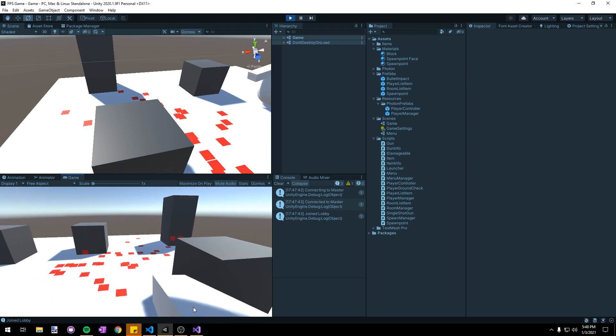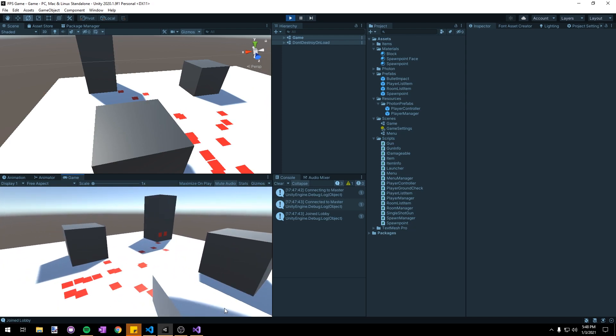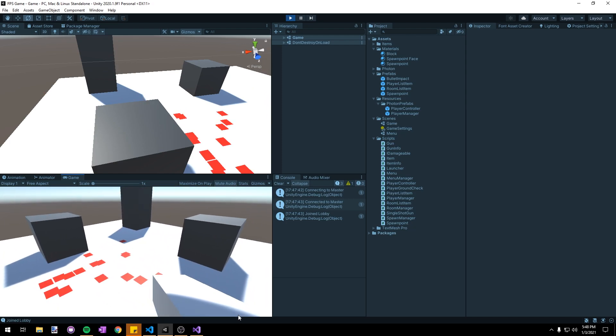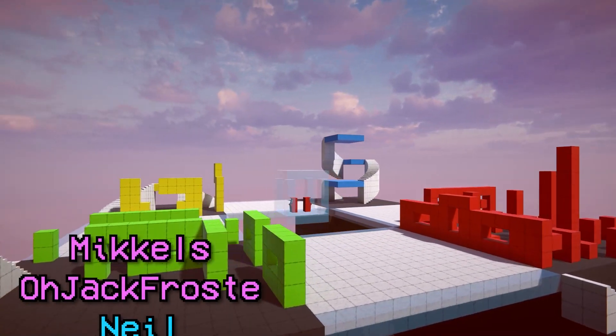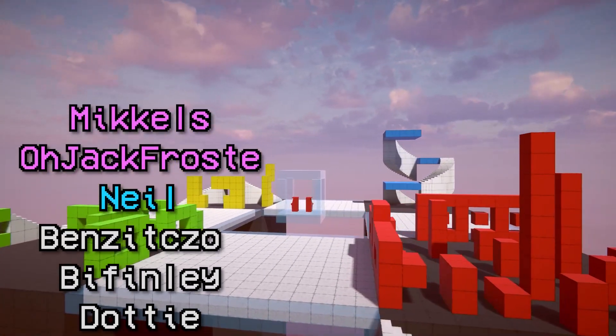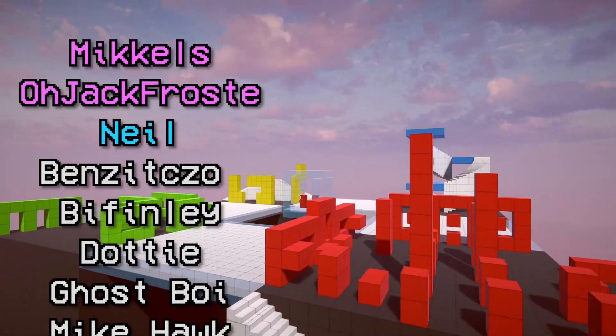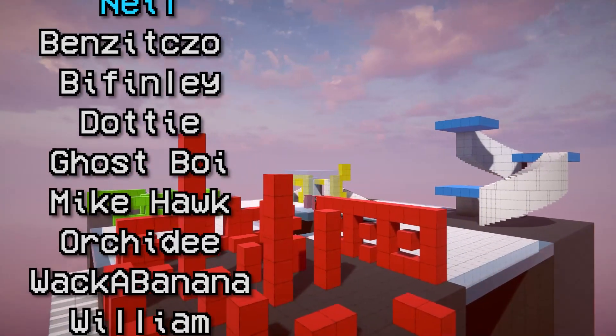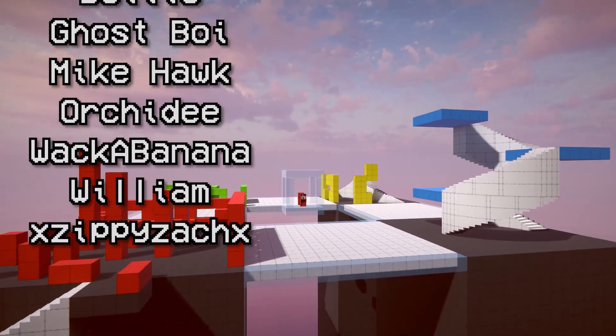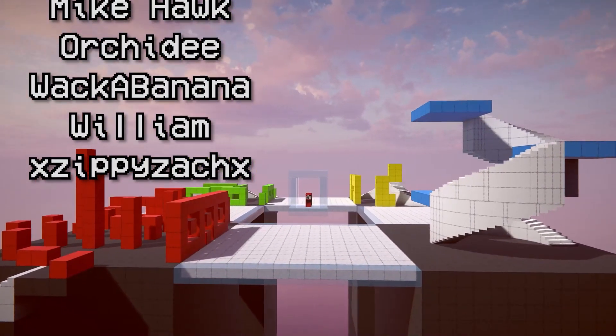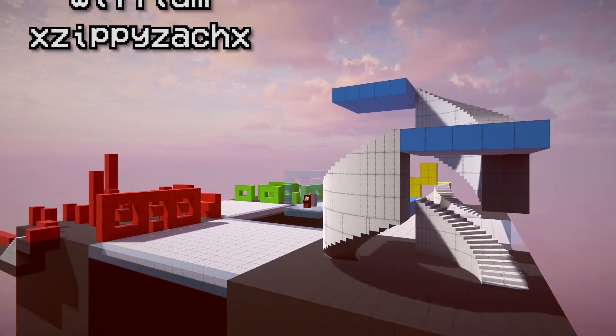Anyways that's going to be it for this video. Thank you all so much for watching and I hope that you enjoyed it. As always thank you to my Patreon supporters: Mikels, Ojackfrost, Neil, Benzito, Biffinly, Dottie, Ghostboy, Mikeoc, Orchity, Whackabanana, William, and xZippyZackX.